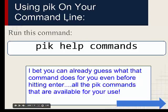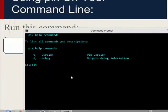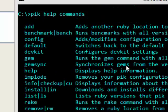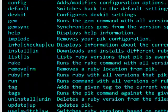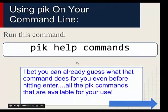Now let's use pik on our command line. As you can guess, `pik help` lists all the commands available for use. You can see a huge list of commands here: add, config, default, devkit, gem — all that. It's pretty easy to see.